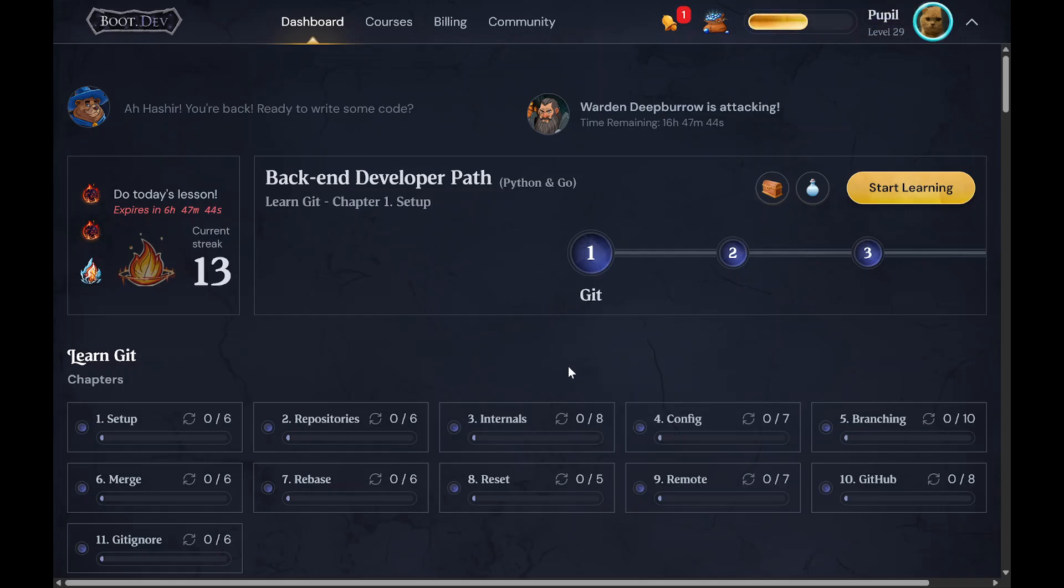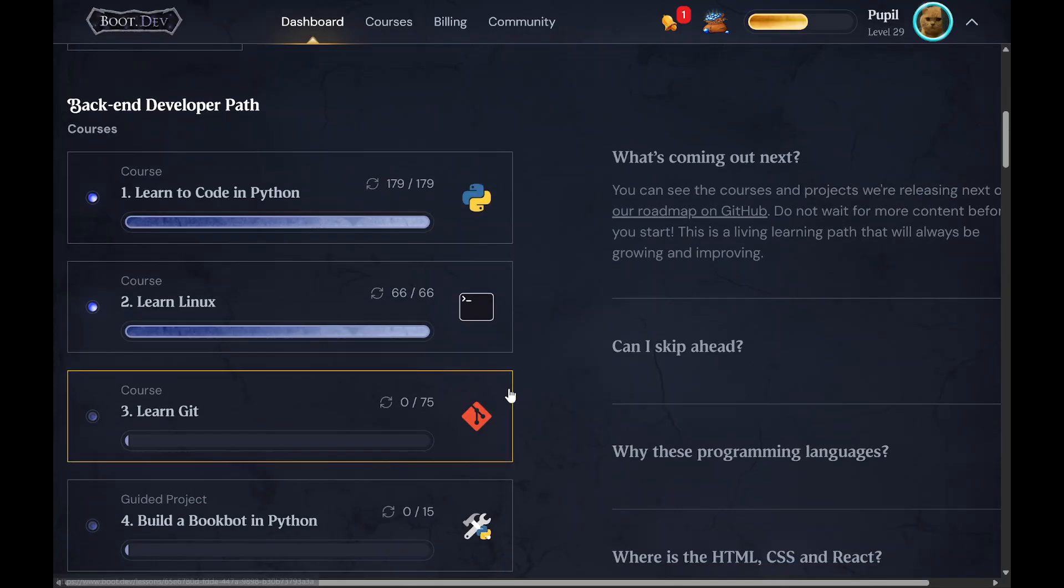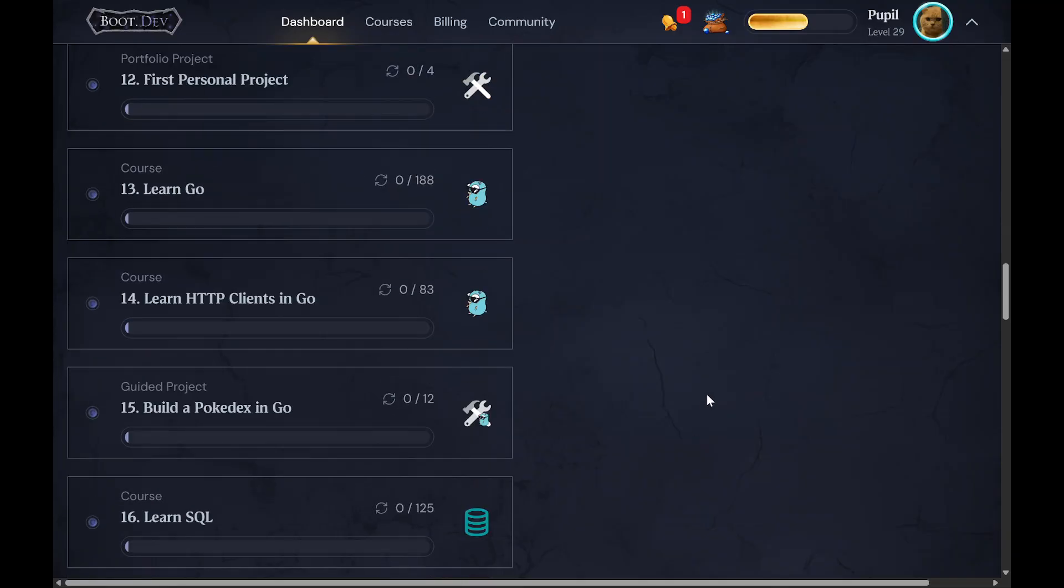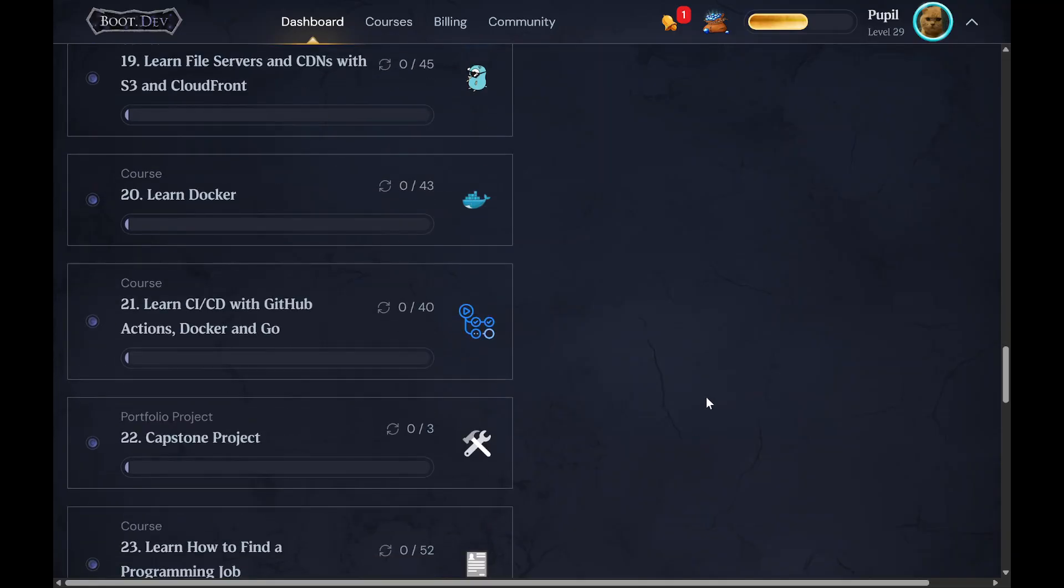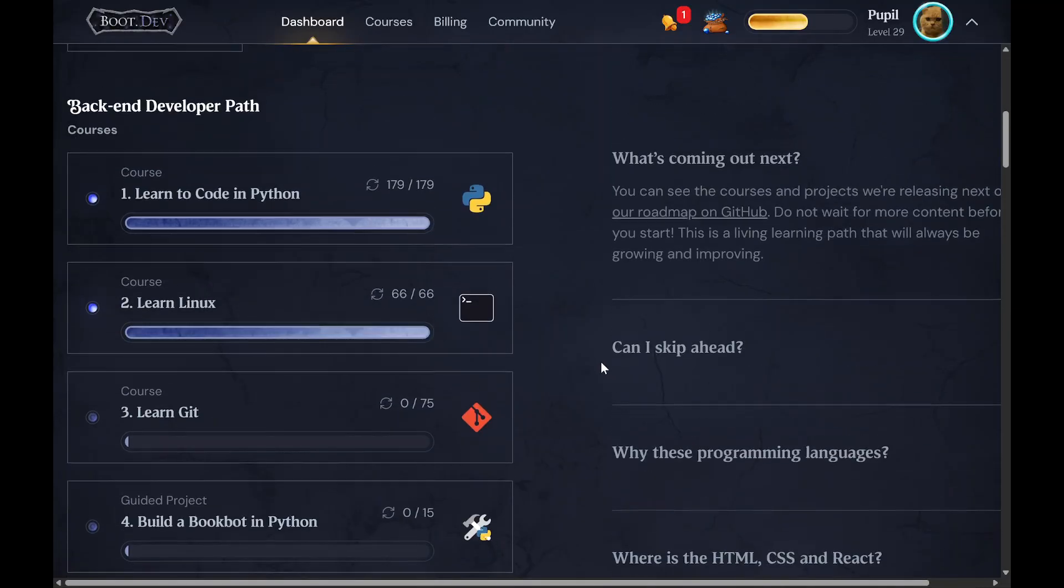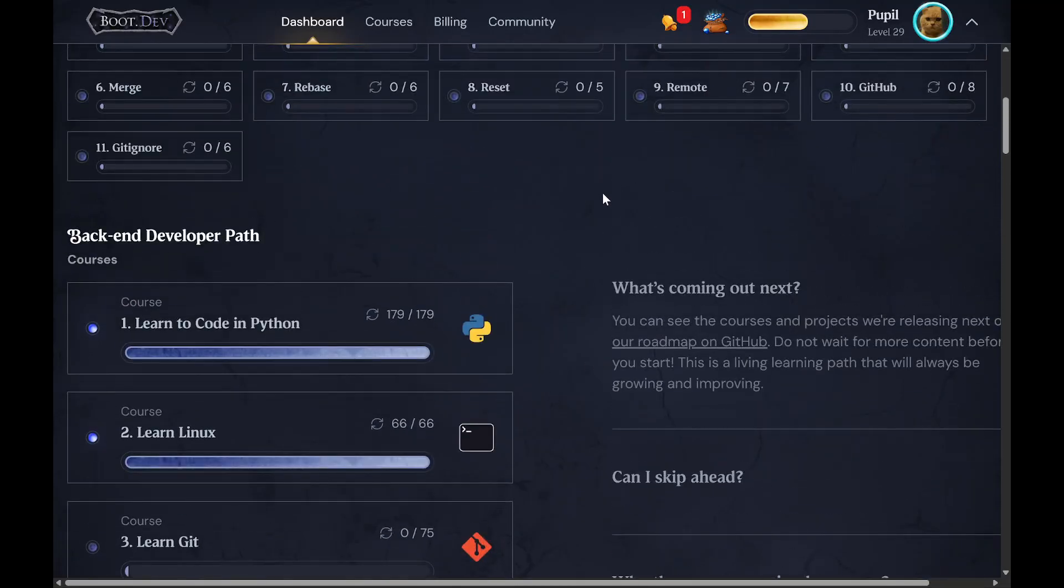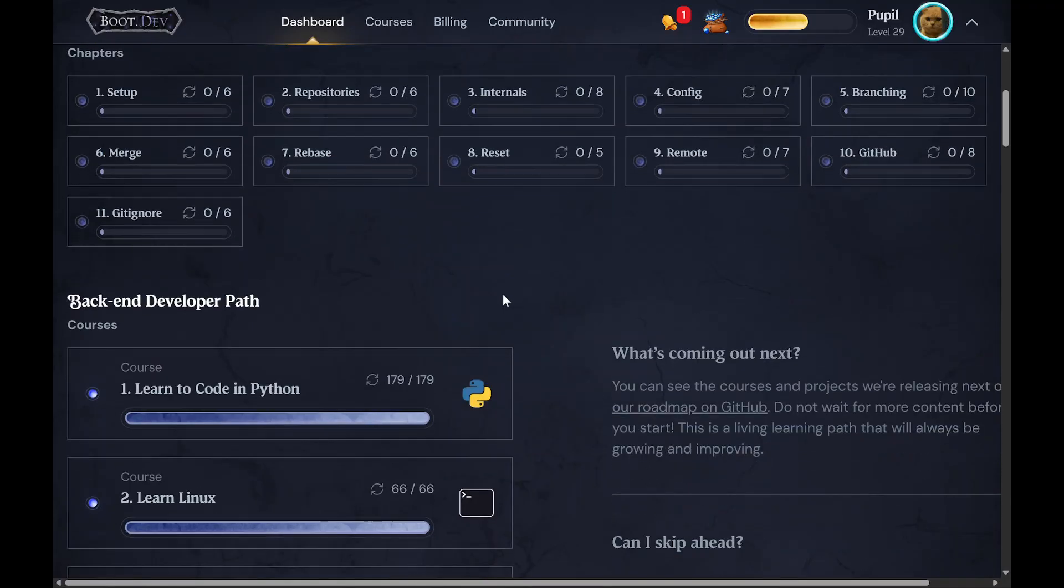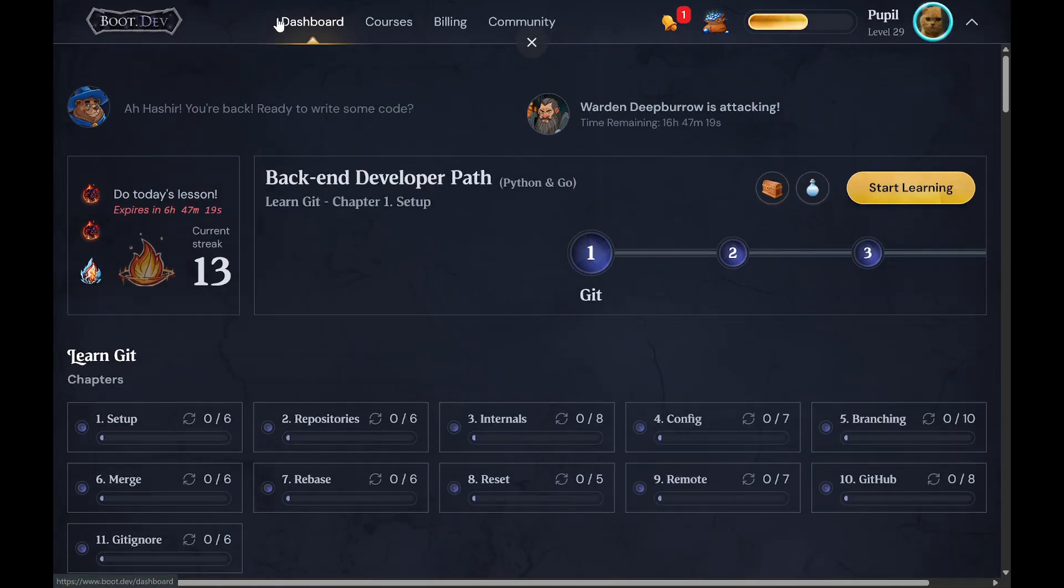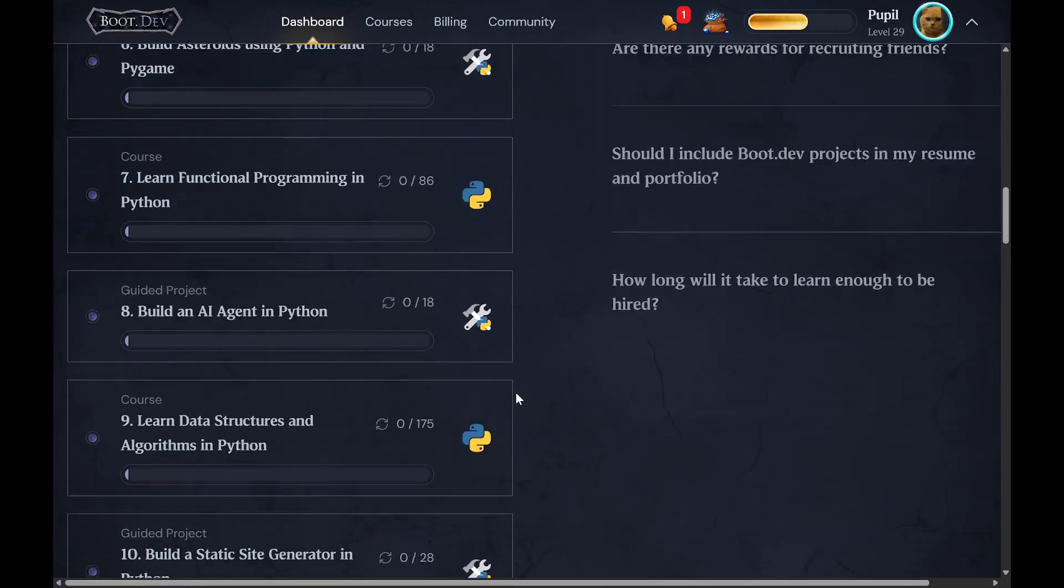What's up guys, I just wanted to do a quick review of the boot.dev back-end developer course. I currently am two modules in, so I'm really early on in the course, but I wanted to give my thoughts on it so far because I didn't really see too many reviews on it when I was starting the course. This is the main dashboard. You can see your progress overall here.